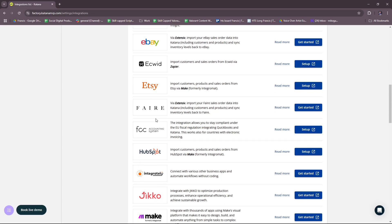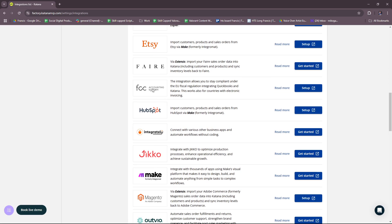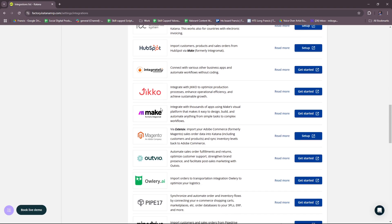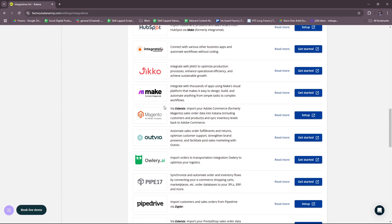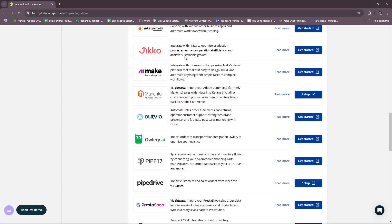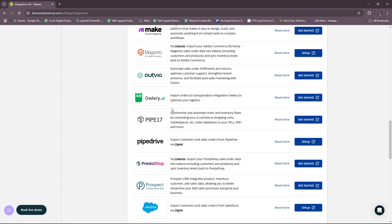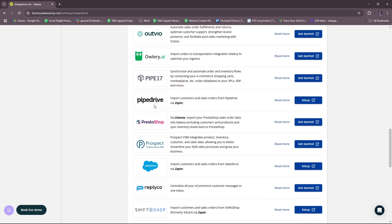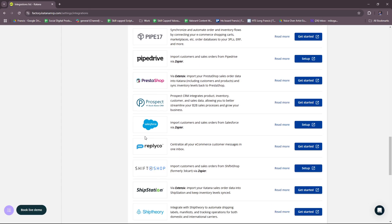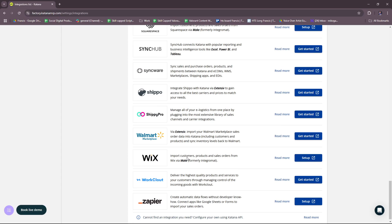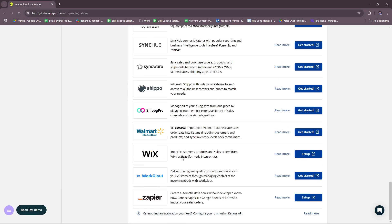Ecwid, Etsy, Fair, FCC Accounting System, HubSpot, Integrately, Jiko, Make, Magento, Outvio, Owlery, Pipe17, Pipedrive, Salesforce, and so on. It's a very extensive list right here, as you can see.